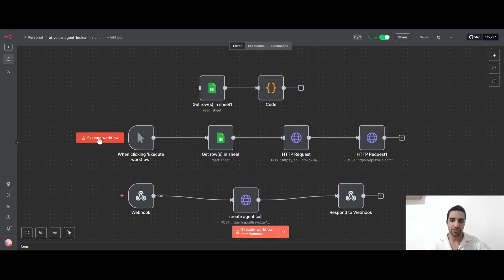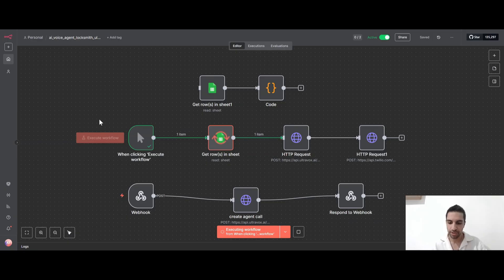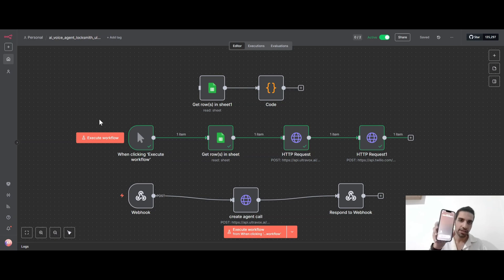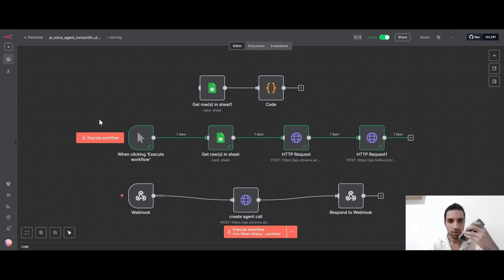So let's just do it. And if I click execute workflow, I should be getting a phone number. I mean, a call on my phone number. So as you can see here, I got the phone number and let's just answer this.